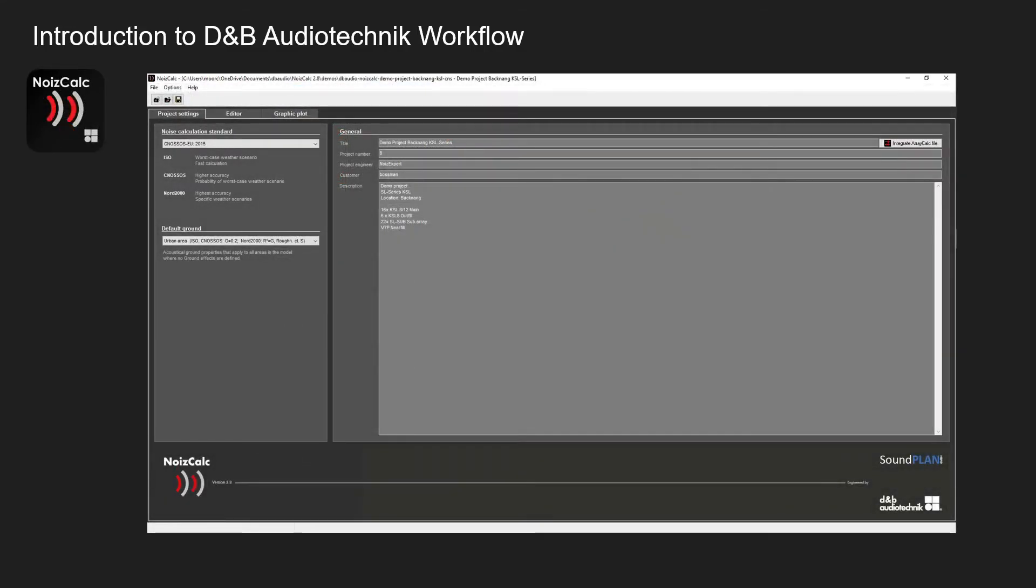This is NoiseCalc. NoiseCalc is a piece of software that's designed to show you the mitigation and the propagation of sound in outdoor spaces. This is very useful for outdoor festivals and events where it's especially close to built up areas or cities and towns.